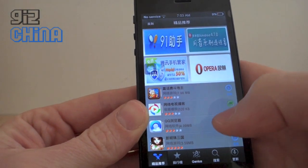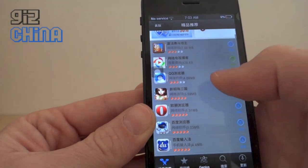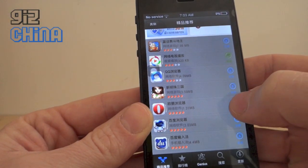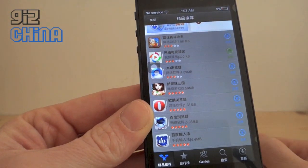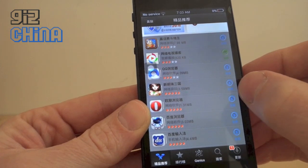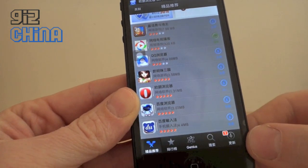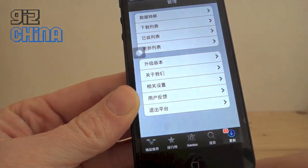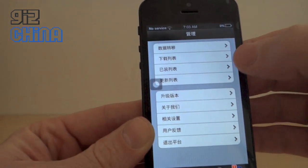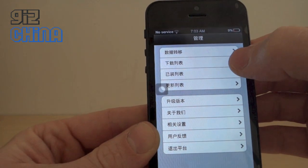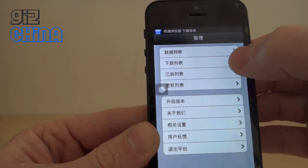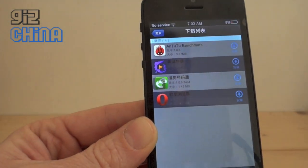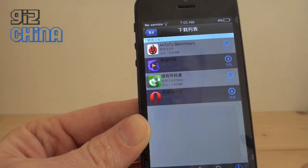Okay so basically we just find something small here — we're going to download this browser and just hit the download button, and you can see already it's starting to download. If we press this button and then go up here, which is the second from top menu, this will show us our downloads and you can see it's there, it's already finished downloading.